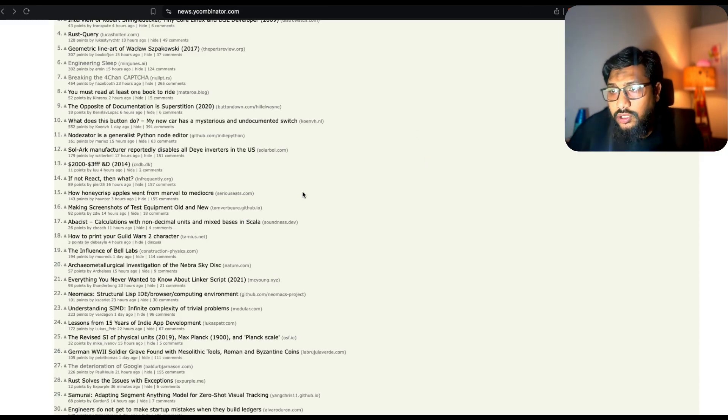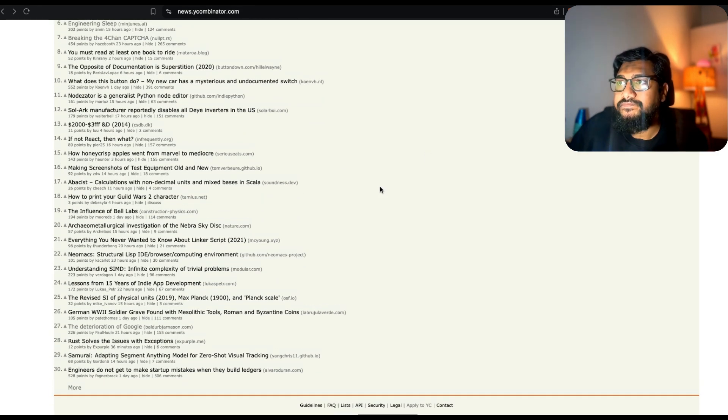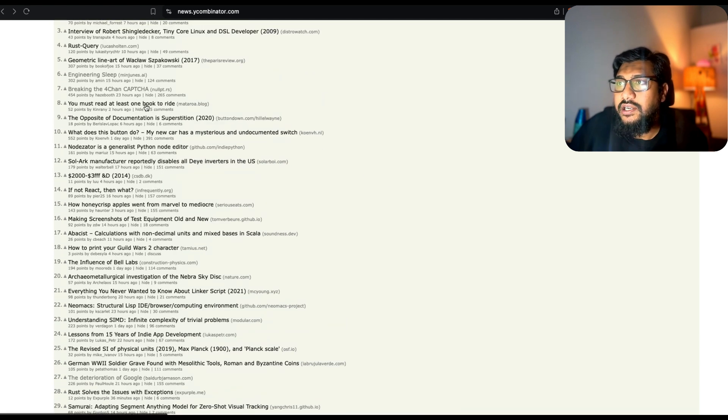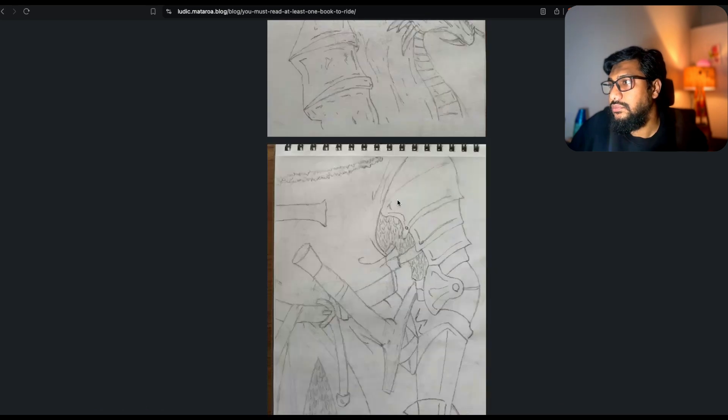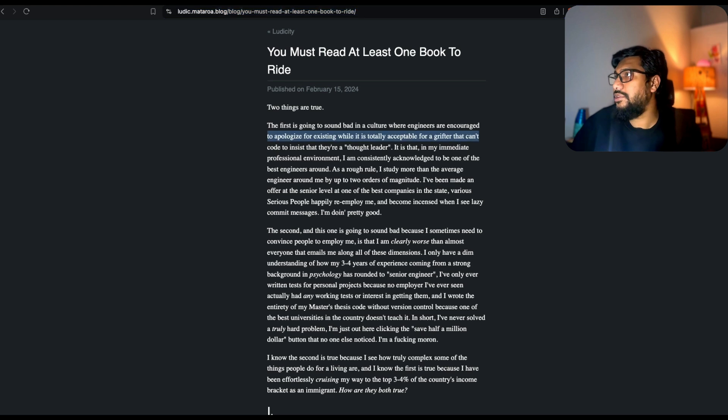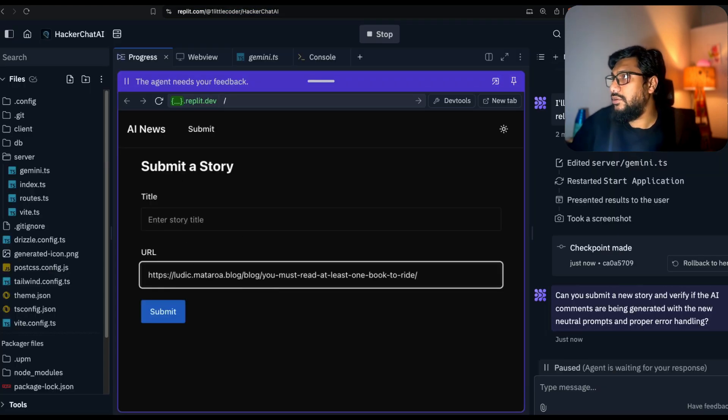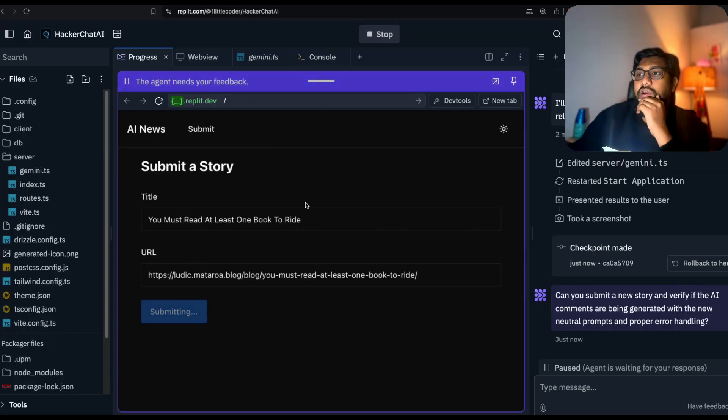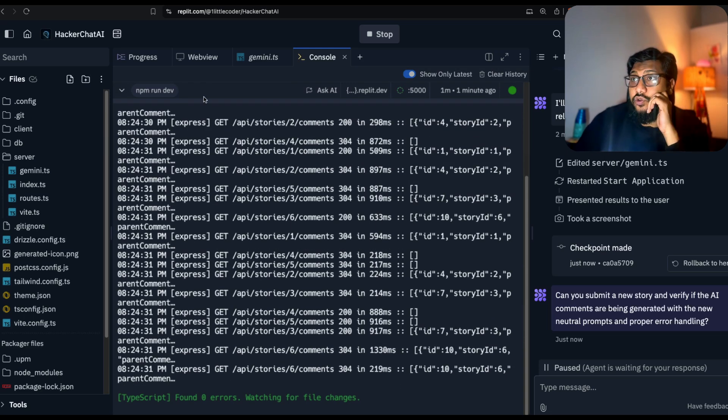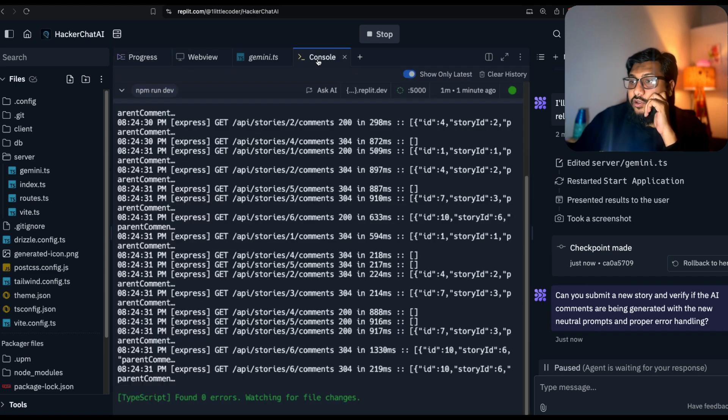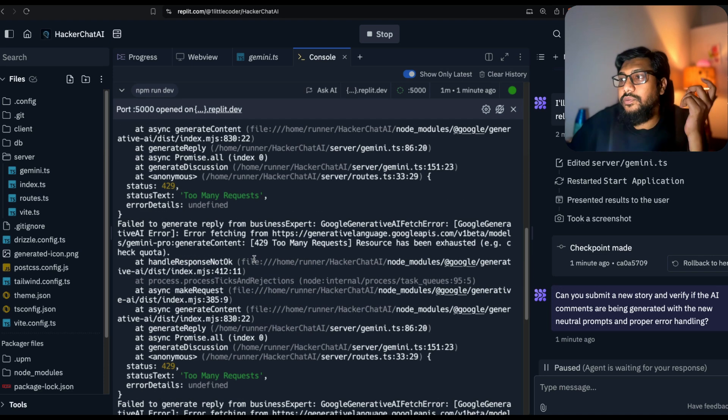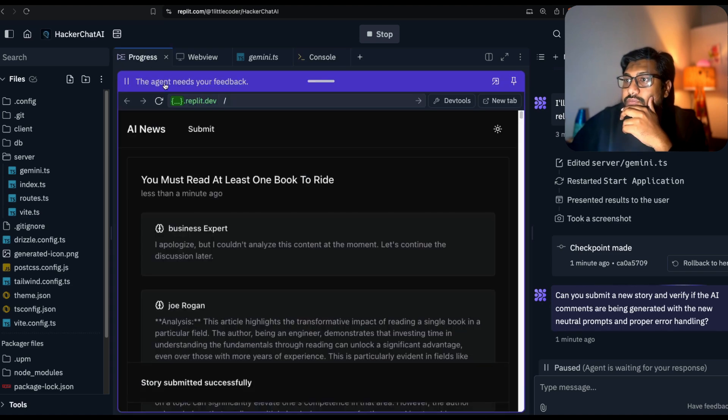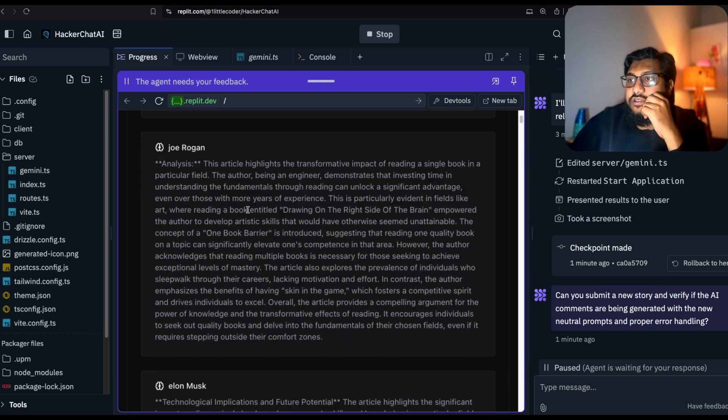This time I'm going to pick an article. You must at least read one book to write. Let's copy this, come back here, submit this, copy this, submit this. Go to console and see that so far no errors, which is a good thing. It's beginning to submit, that means it's collecting the content. Too many requests. Oh my goodness, Google is not cooperating. I apologize but I could not analyze, let's continue the discussion later.